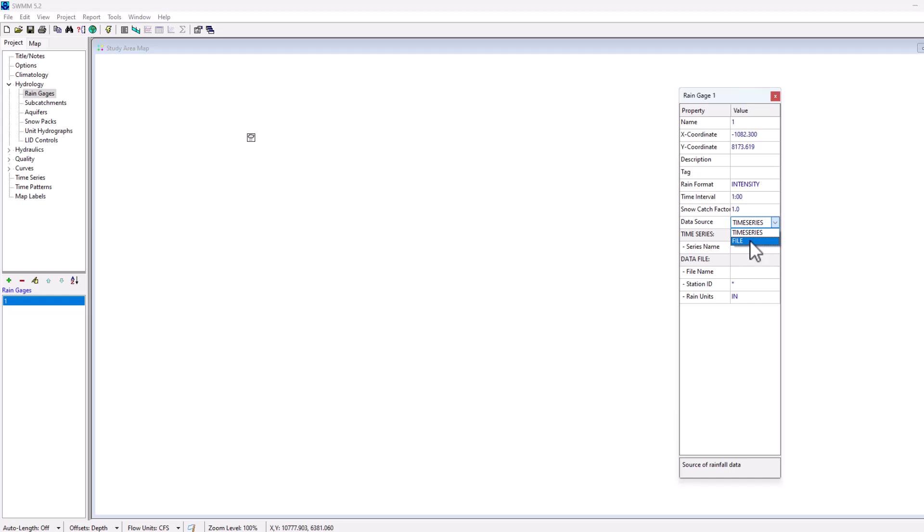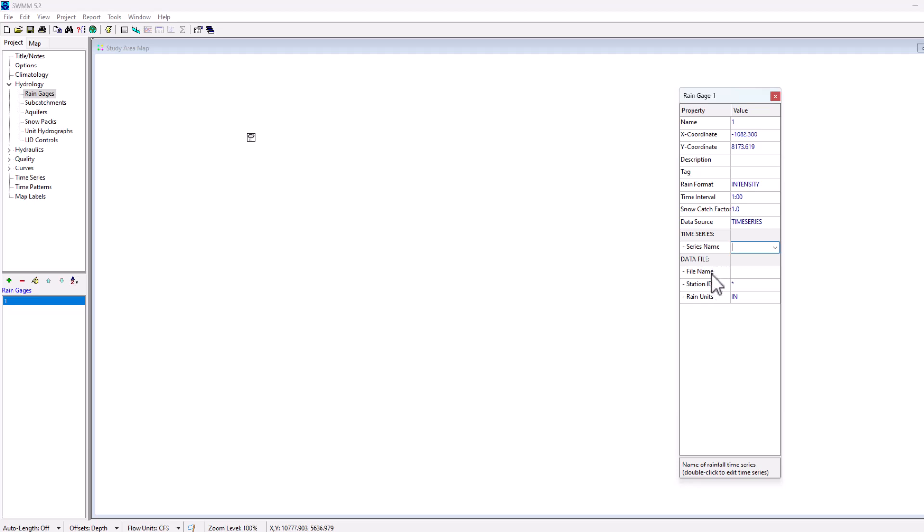For example, if I went to series name, you can then select the time series that have been created and you can then select that for use there. This is our information on your data file, such as the file name, the station, and then the rain units in inches, millimeters, and so on.